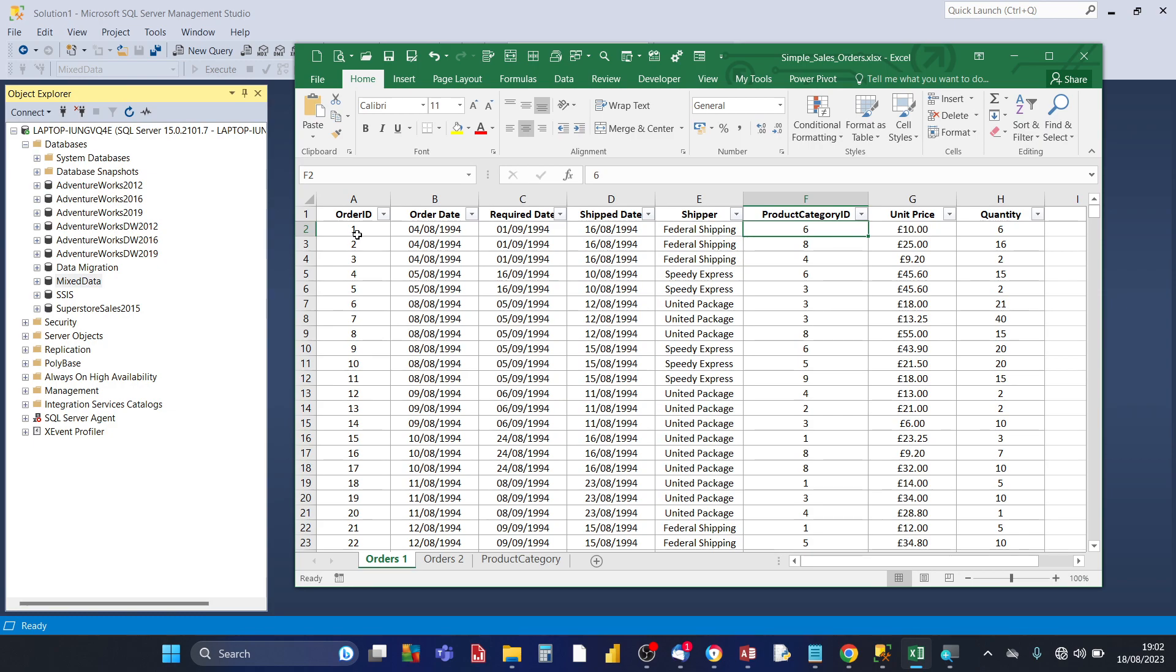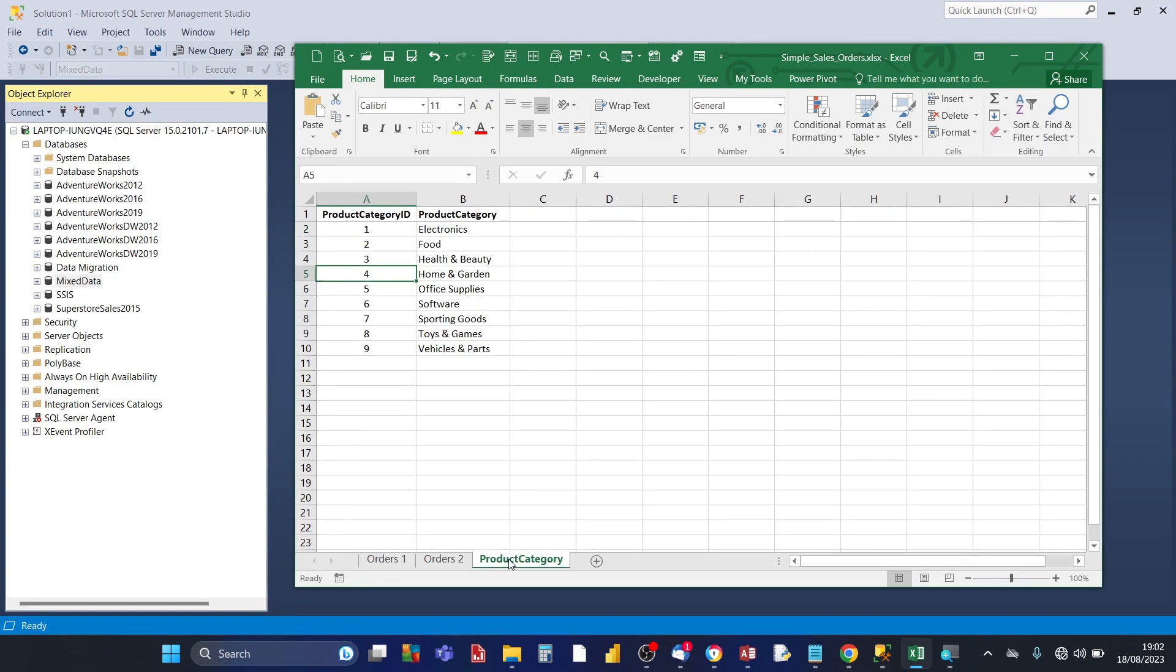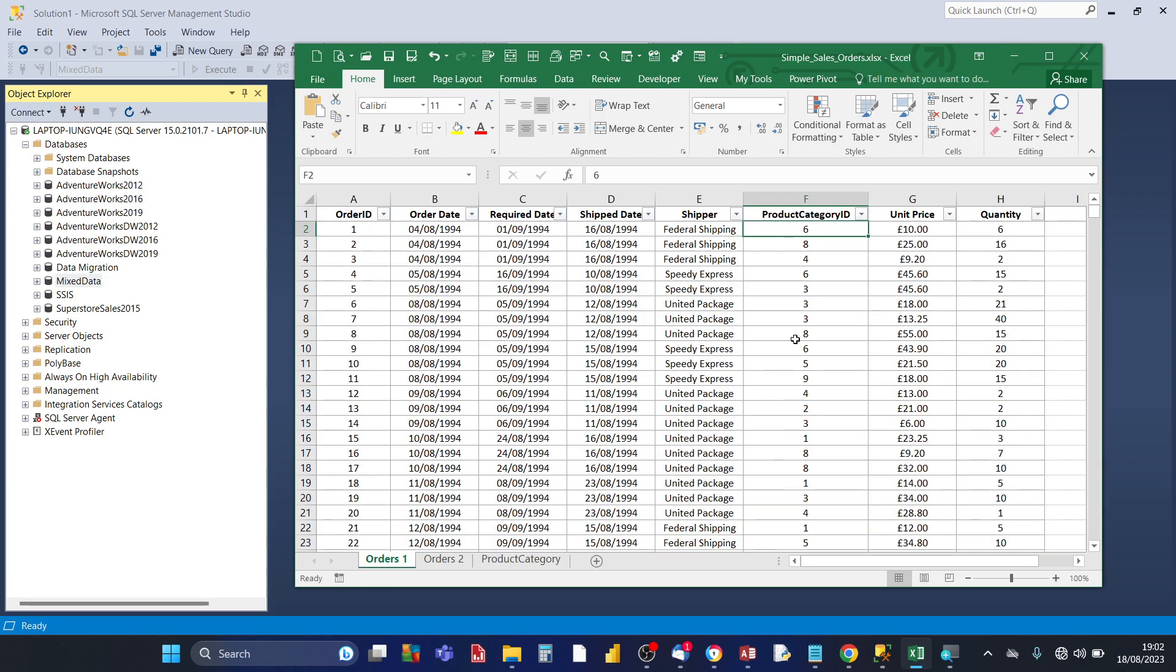The product category ID is a code for the name of the product category, and you can get that by doing a VLOOKUP against this worksheet product category, and that will bring across the name. But for the table itself to represent the product category, an ID is being put.